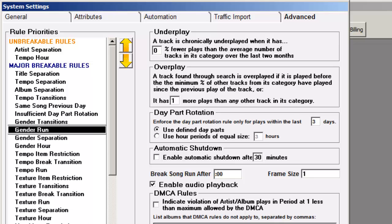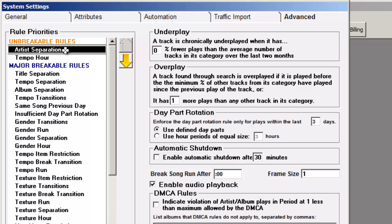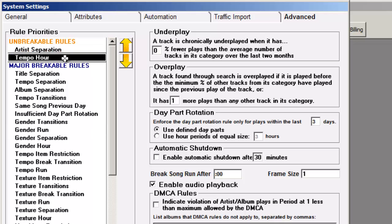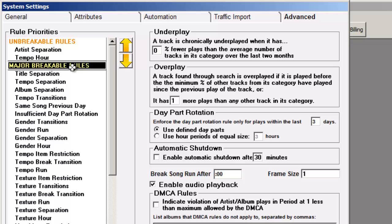With this setting, MusicOne will stop for manual editing when it encounters either an artist separation or a tempo content problem. It will not stop for violations below the major breakable line.